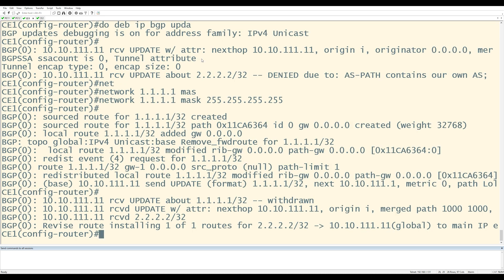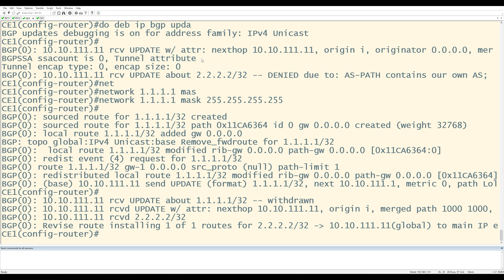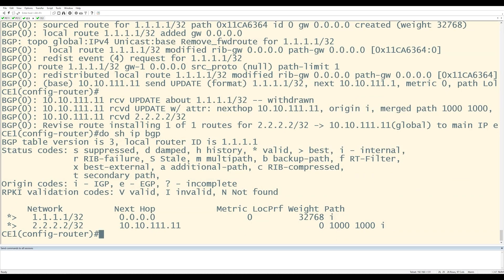The most recent log message on CE1 says it's installing a route for 2.2.2.2/32 — that's already a good sign. Do show IP BGP confirms that in CE1's BGP table, it has accepted the 2.2.2.2/32 prefix. The AS path shows the originating AS is 1000. We know secretly it's AS 100, but PE11 overrode that with its own thanks to the as-override command. Because AS 100 is not in the path, CE1 is able to accept this update with no problem.